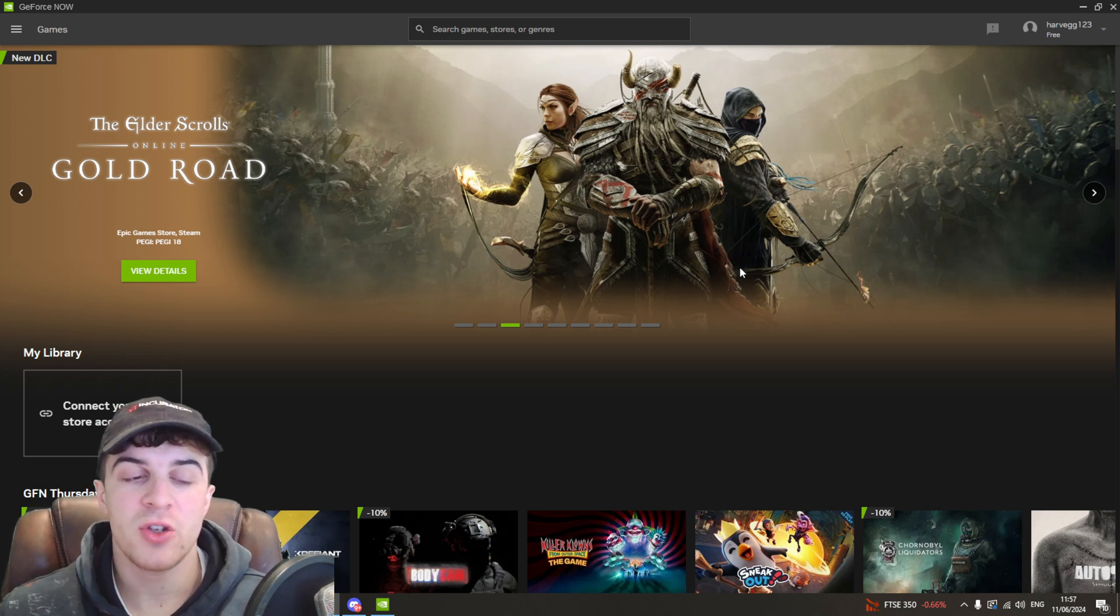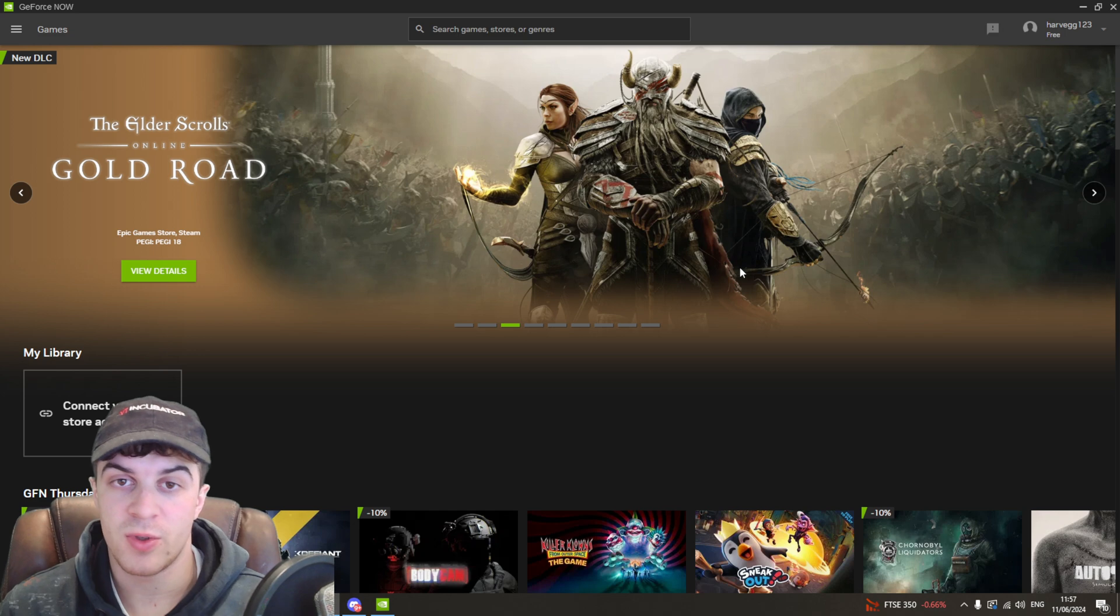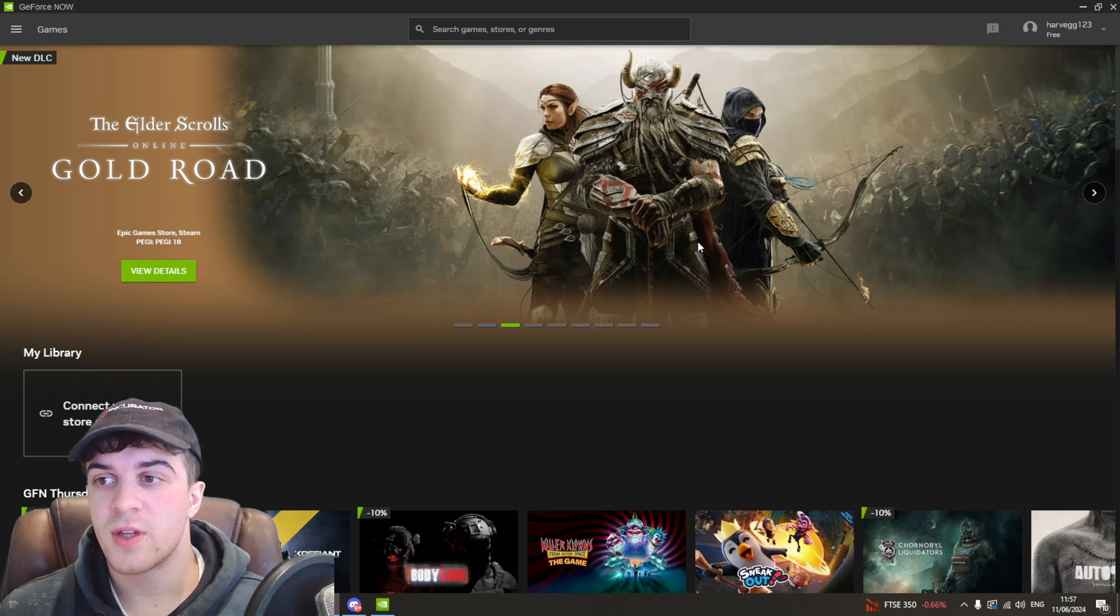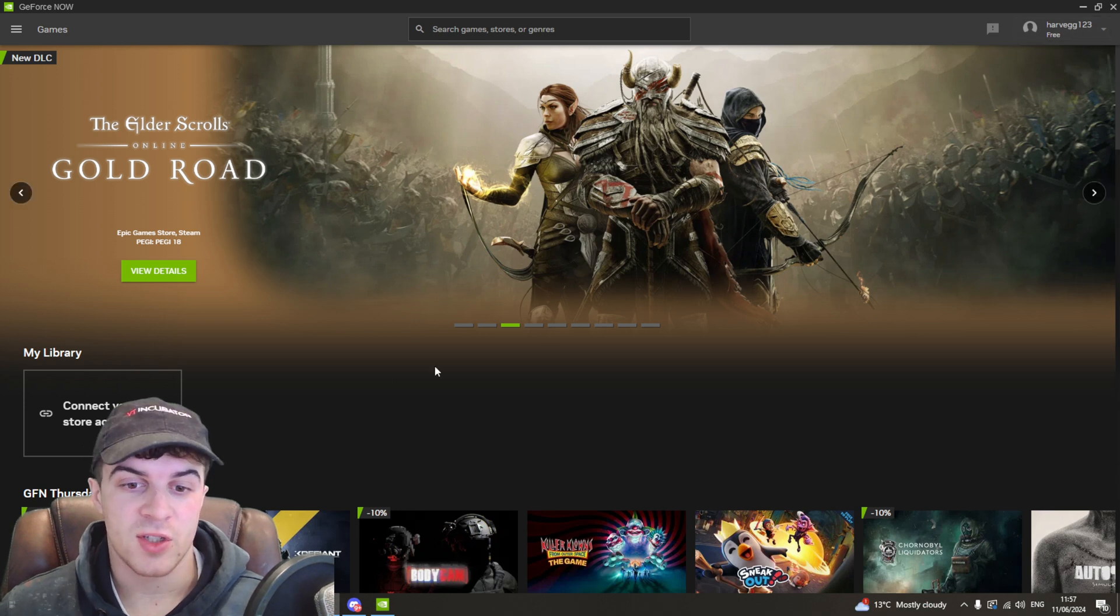The first thing you need to do is make sure you have GeForce Now installed onto your computer and then also make sure that you're signed in. You can see I'm signed in at the top right here, make sure you're signed on the app.